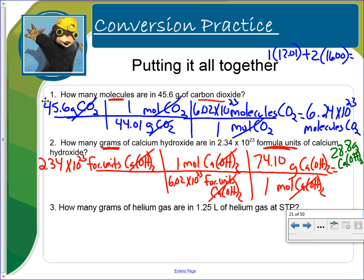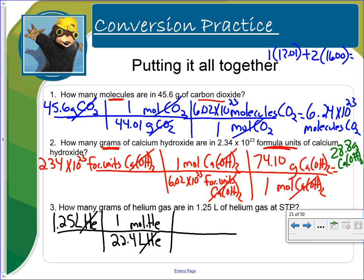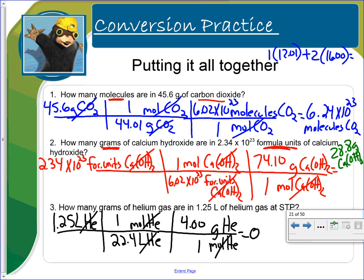How many grams of helium gas are in 1.25 liters of helium gas? We write down our given: 1.25 liters of helium. Since this is at STP, we know one mole equals 22.4 liters. One mole equals 22.4 liters — if we stopped here we'd be in moles, but we want grams, so we keep going. Whatever unit is on top comes down on bottom. We know the relationship between moles and grams: one mole equals the molar mass. We look up the molar mass from the periodic table, and when we work this out we end up with 0.223 grams of helium.